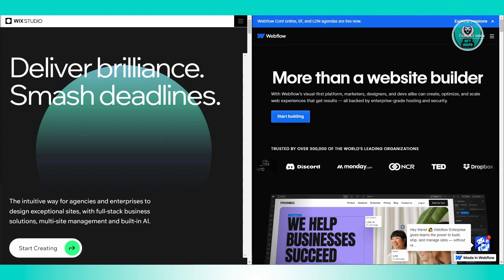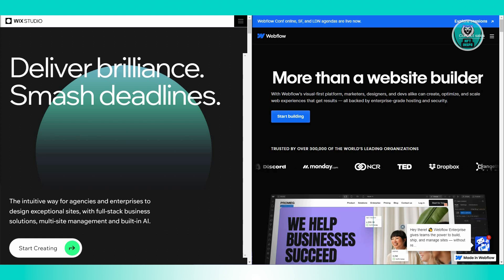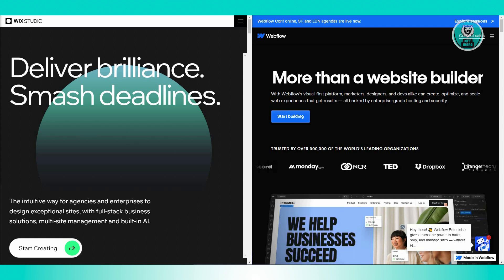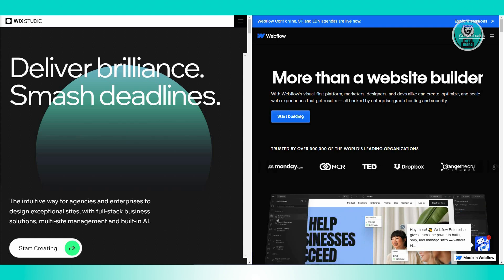In summary, Wix Studio is perfect if you want an easy, fast way to build a great-looking website with minimal technical hassle. Ideal for straightforward projects where you need to get things done quickly.